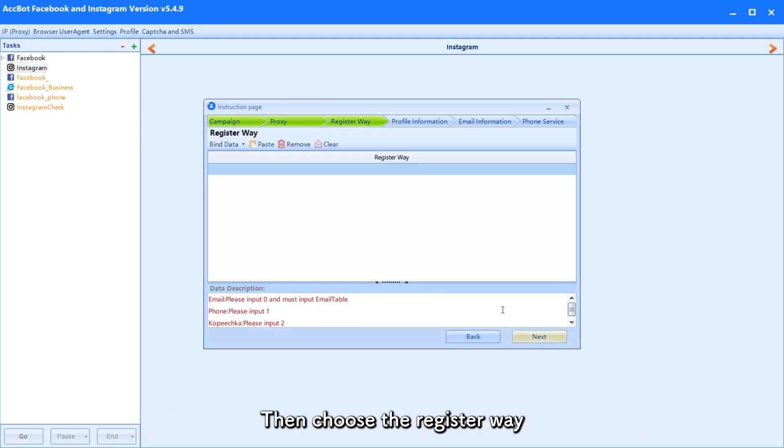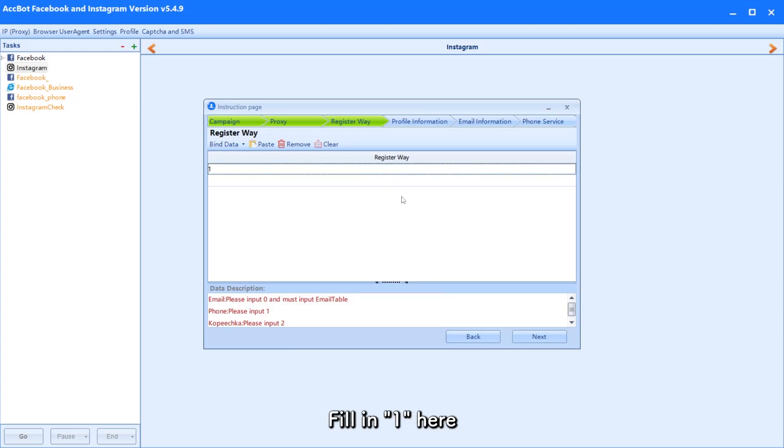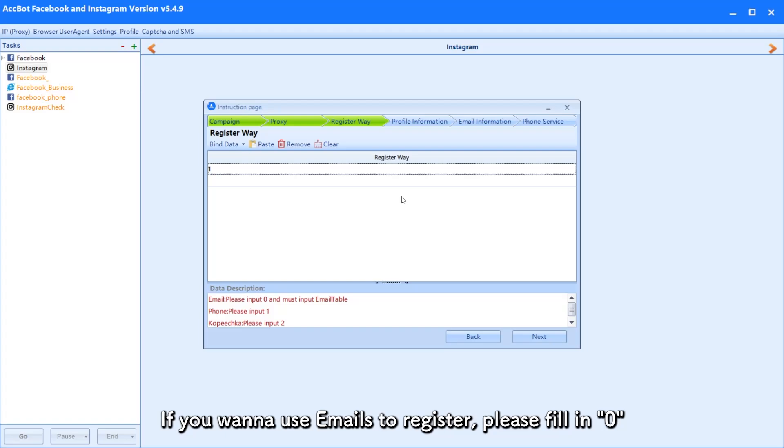Then choose the register way. It's recommended to register by phone numbers. Fill in 1 here. If you want to use emails to register, please fill in 0.